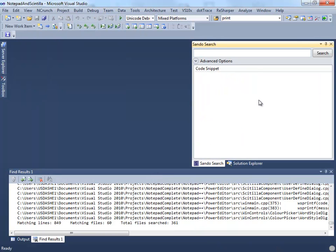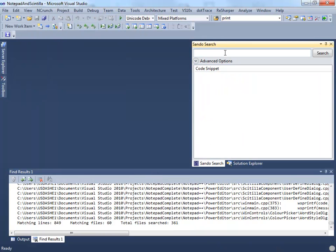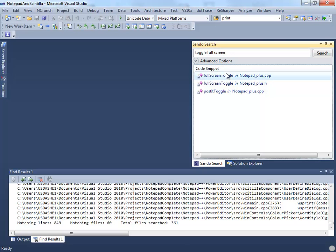As you can see, you can open it using the View menu. Sando uses state of the art information retrieval technology, and it allows multi-word queries, as you can see here.